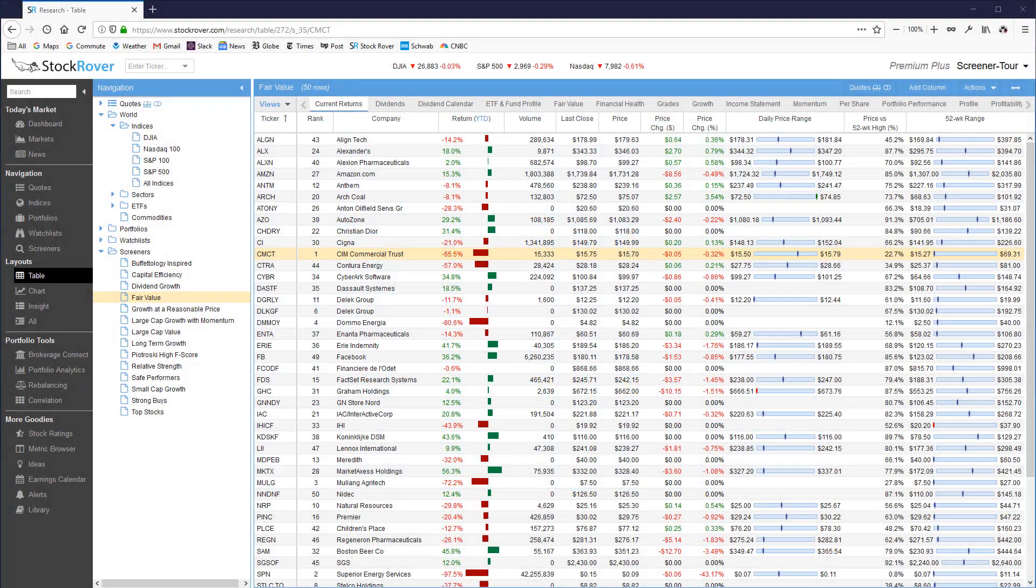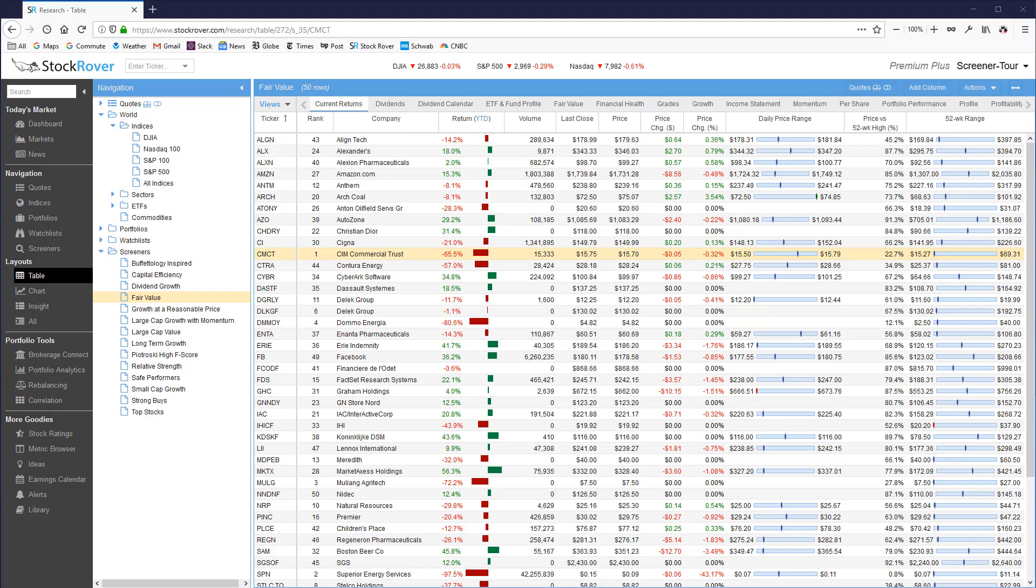I'm Howard Reisman, the CEO of StockRover. In this video, we're going to take a brief tour of the 14 screeners that ship by default in StockRover.